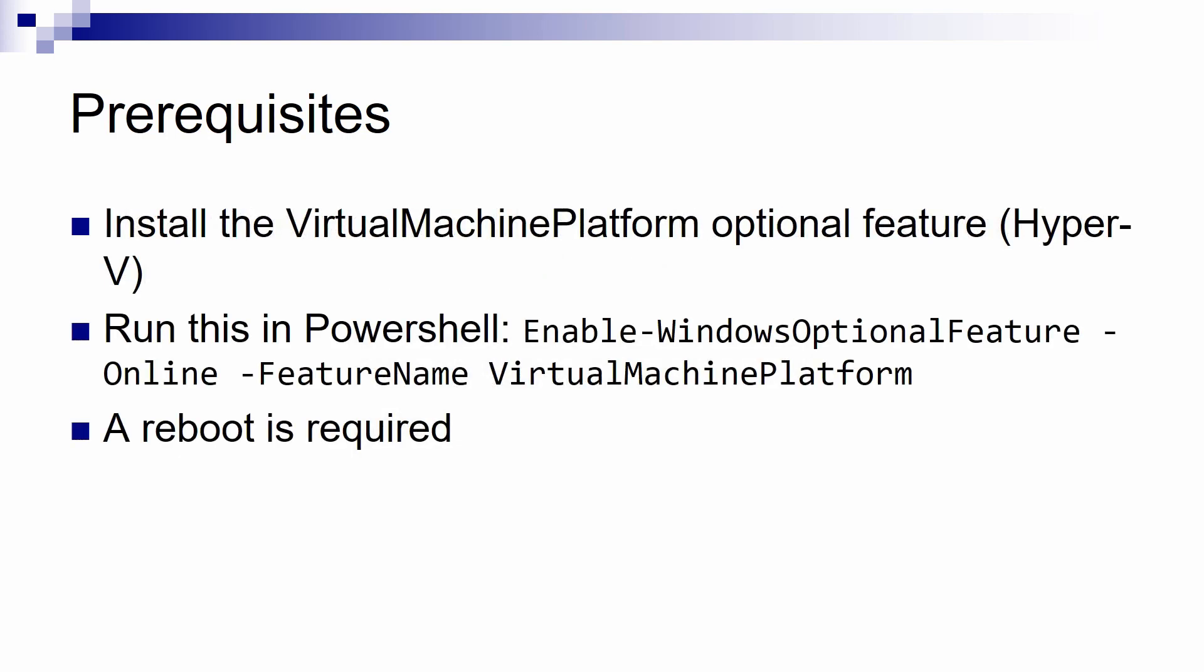After that, make sure that you install Hyper-V using the command that I put in this slide, and of course a reboot is required.